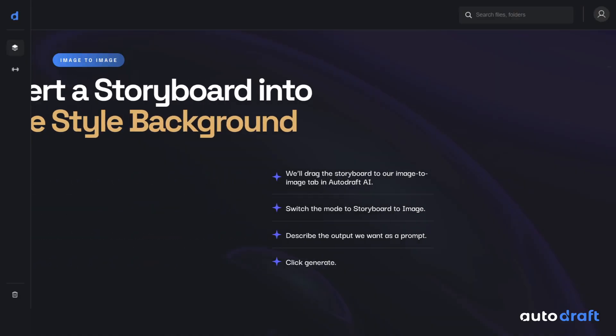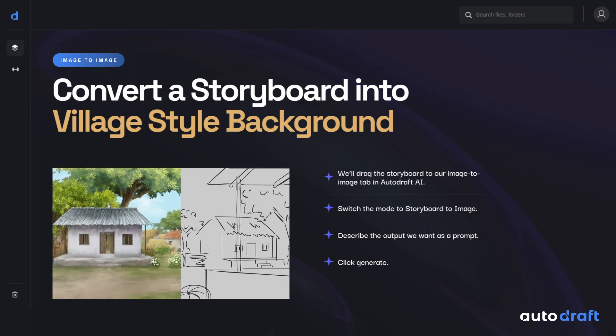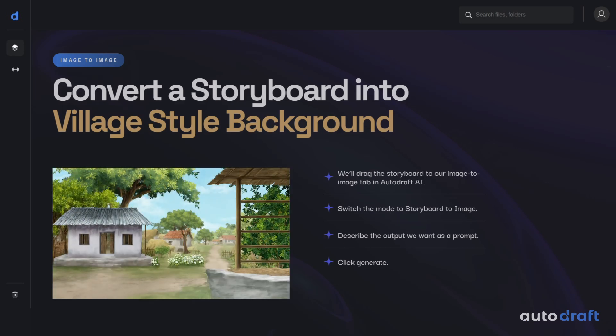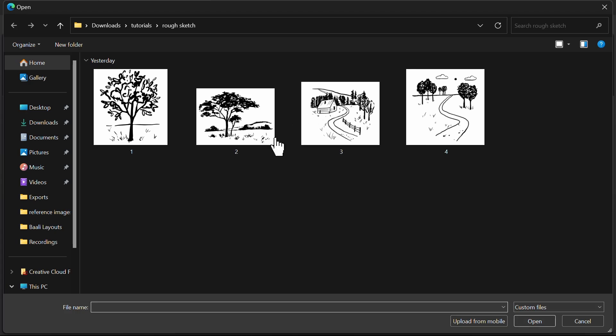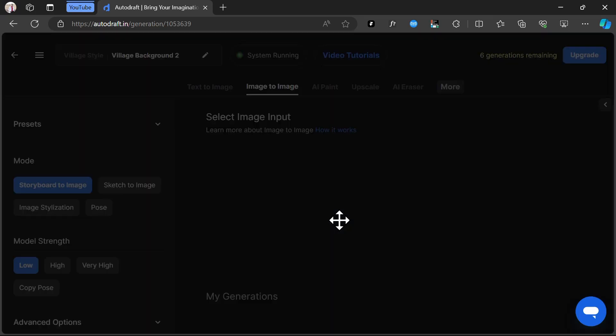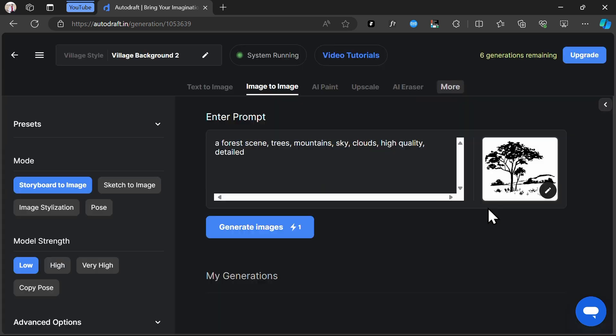You can also convert a rough sketch or a storyboard into studio-quality background with Autodraft AI. Here, I have a few storyboards that I've downloaded from the internet. To convert our storyboards or a rough sketch into high-fidelity backgrounds, we'll drag the storyboard to our Image to Image tab in Autodraft AI.